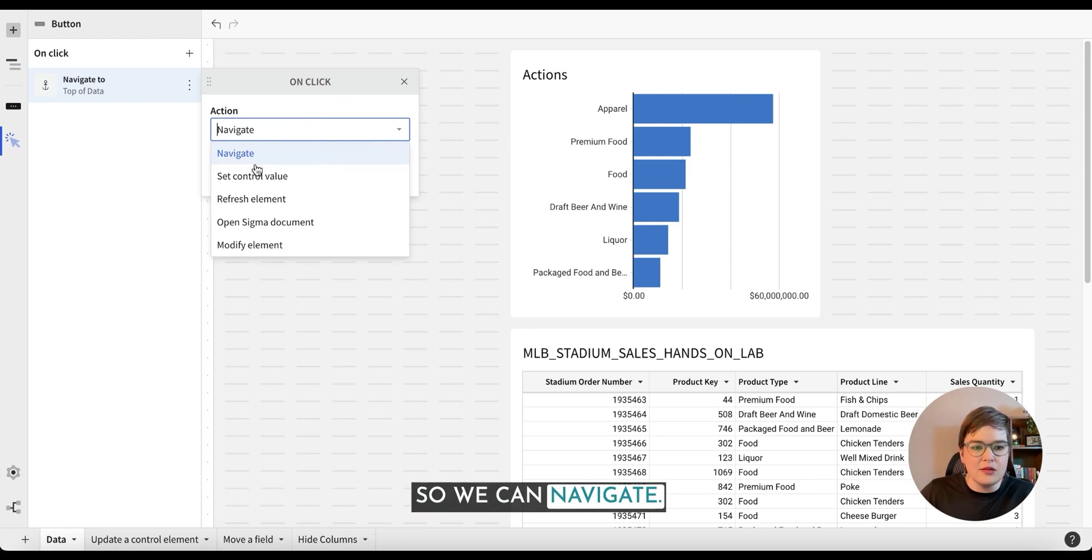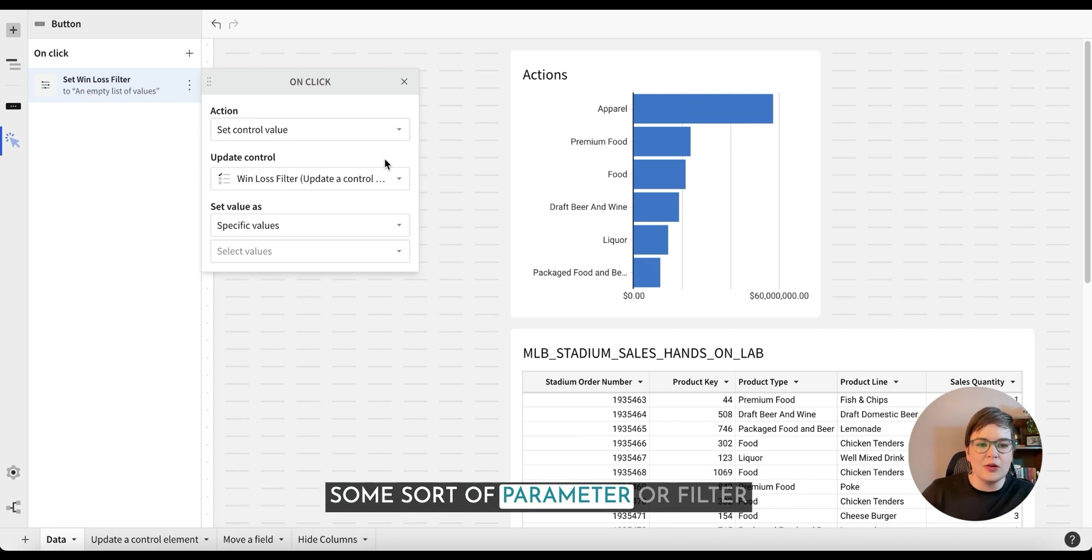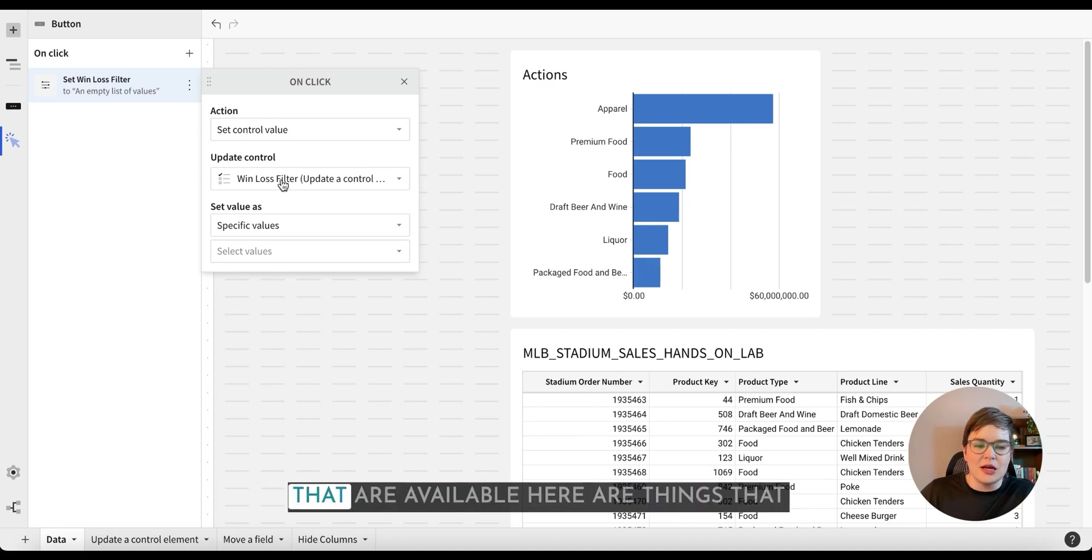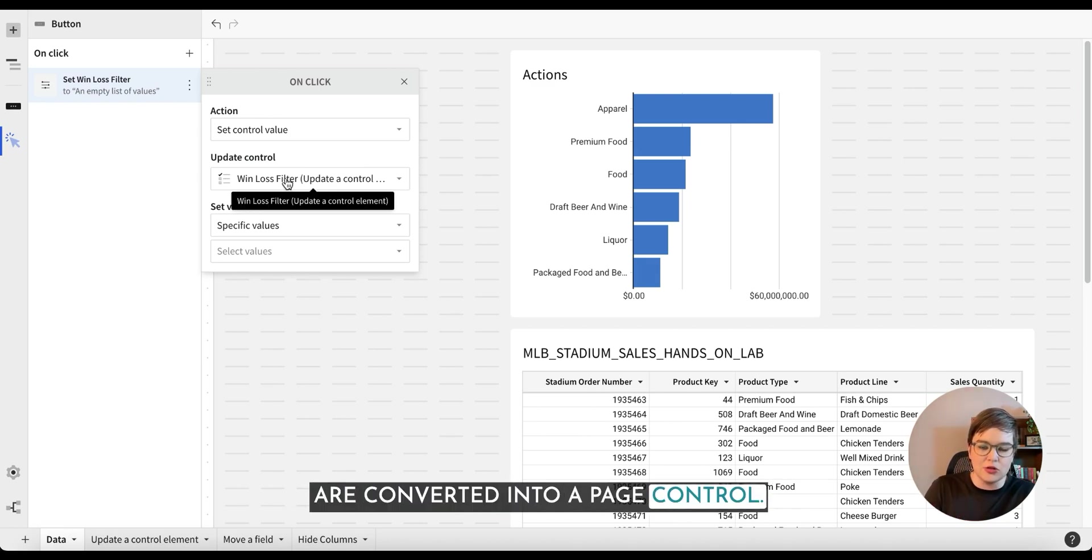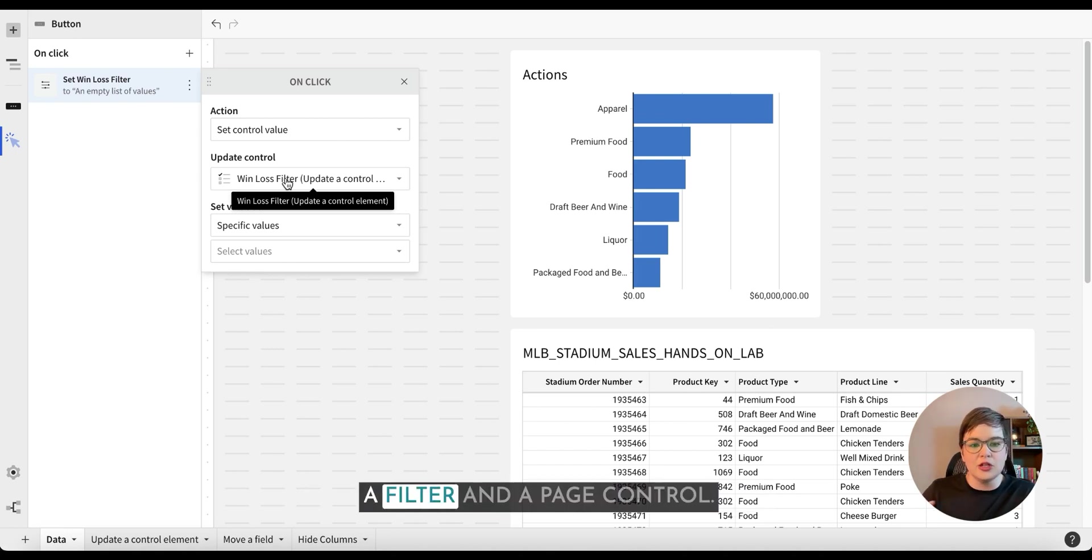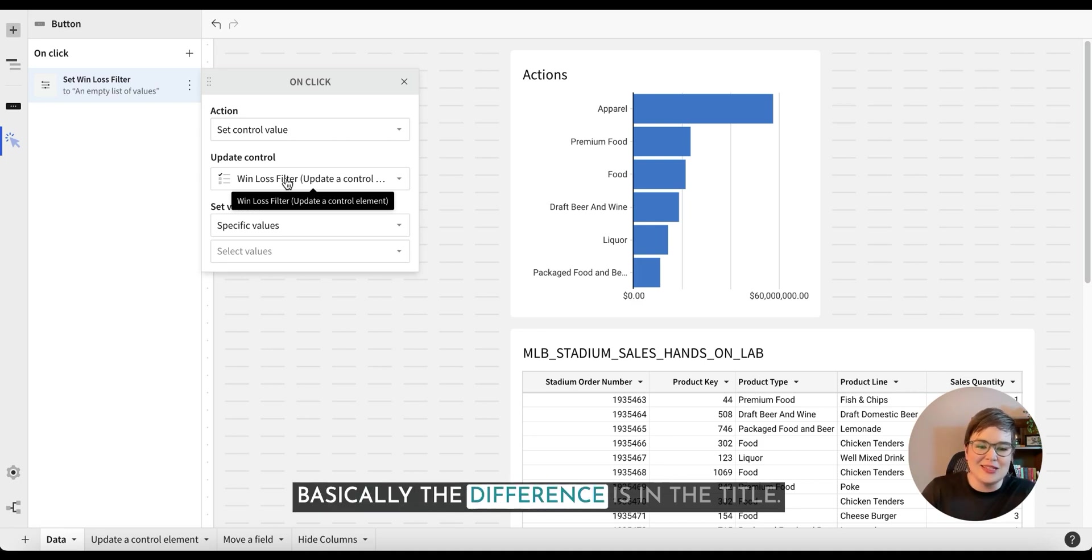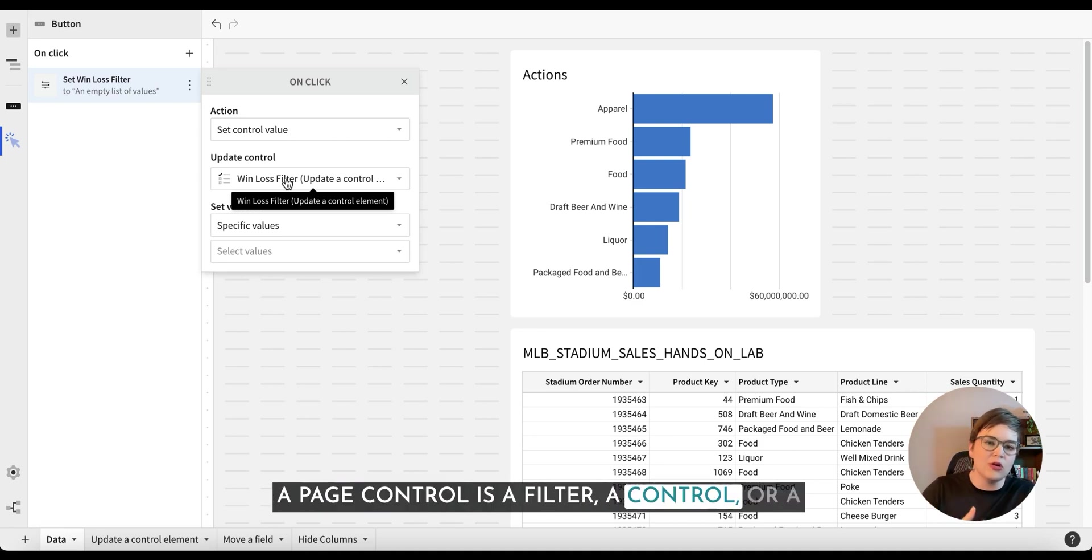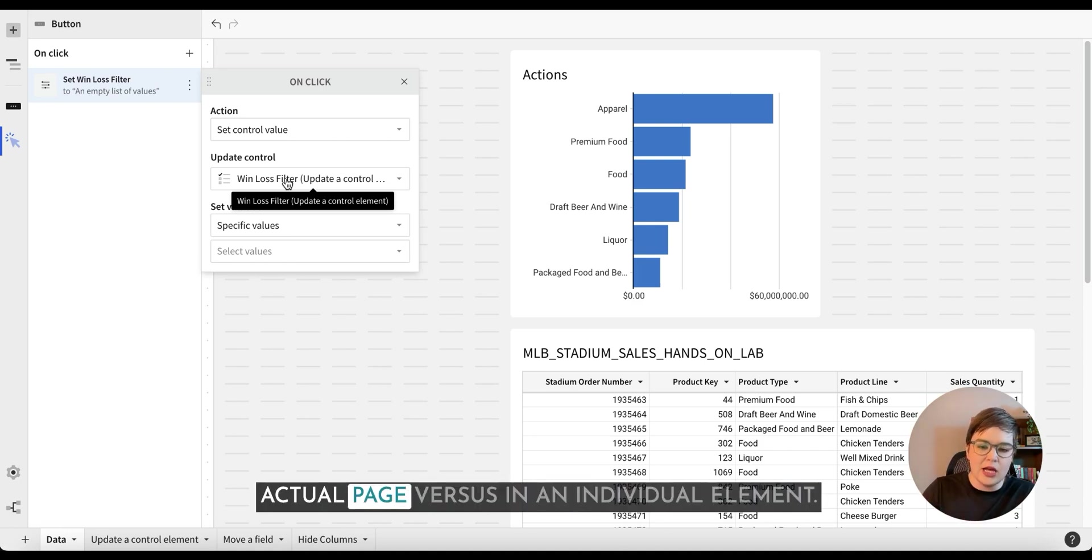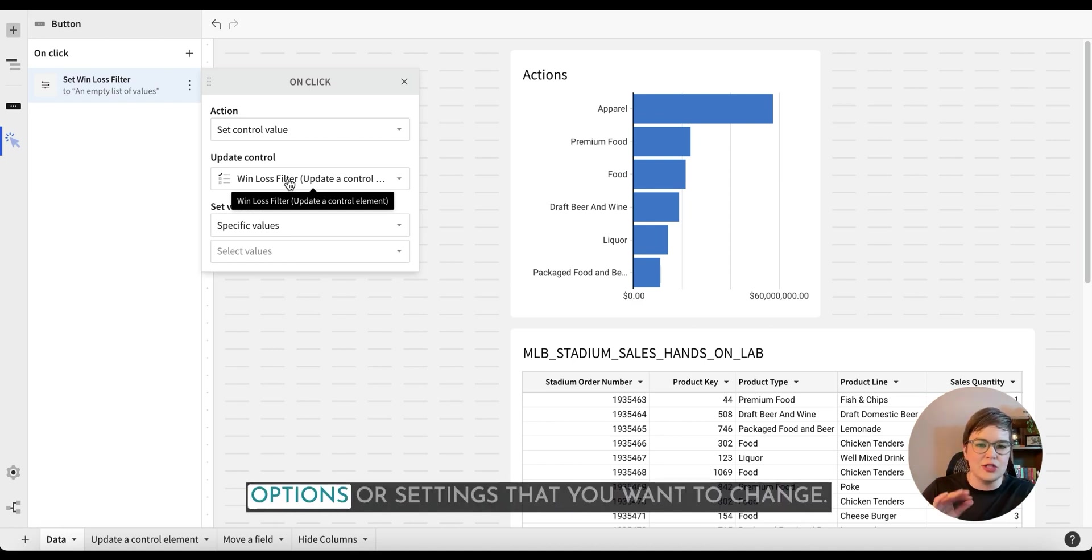Set control value is going to be changing some sort of parameter or filter that is going to be on our workbook. You will note that the only options that are available here are things that are converted into a page control. So it's really important to understand the difference between a filter and a page control. Basically, the difference is in the title. A page control is a filter, a control, or a parameter or something that exists on the actual page versus in an individual element. For now, just think about them as control options or settings that you want to change.